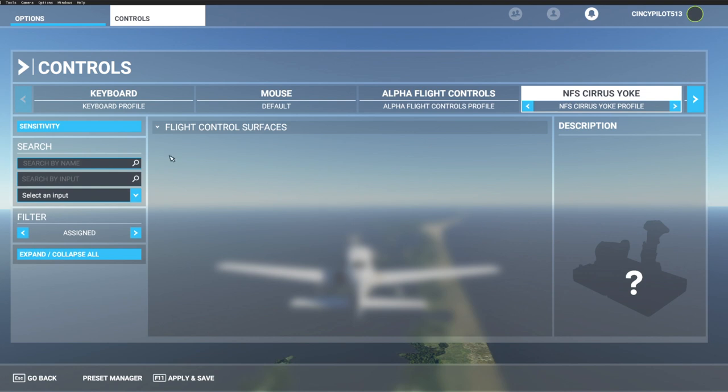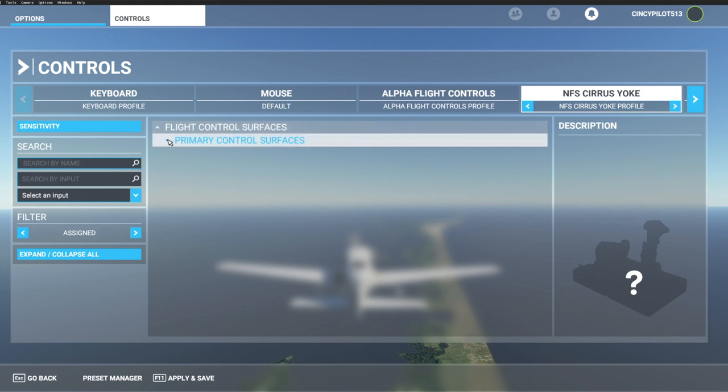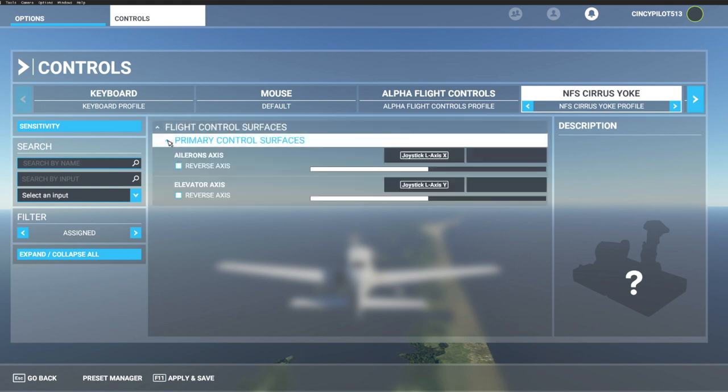Let's go ahead and open up our flight control surfaces. Now you'll notice I have ailerons already applied to left axis x and elevator applied to left axis y. We're just going to focus on left axis x.